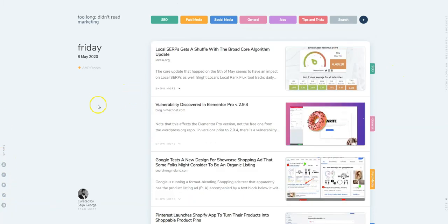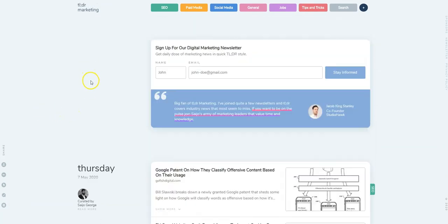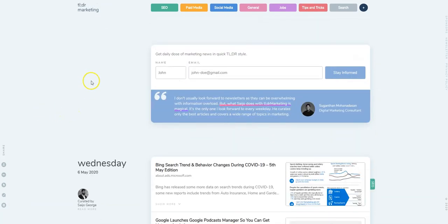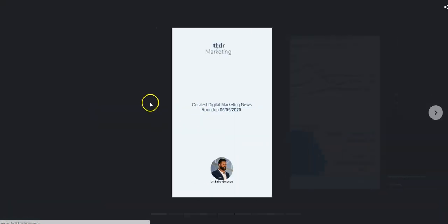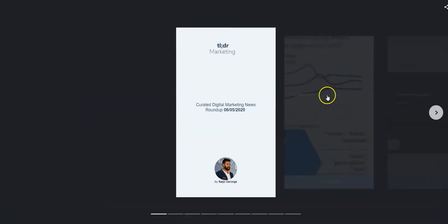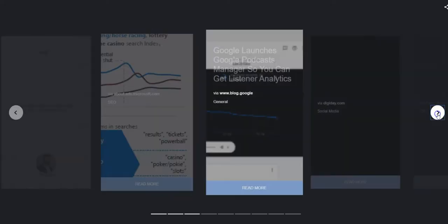Another cool thing that we did with the site was AMP stories. When you scroll down to each day, you'll see that there is an AMP stories link. Clicking on that will open up the stories for that day in AMP stories format, or web stories format as they're called now.